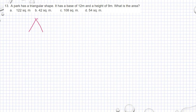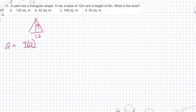So a triangle like this — the base is 12 and the height is 9. The area of a triangle is base times height divided by 2, so that is 9 times 12 divided by 2.